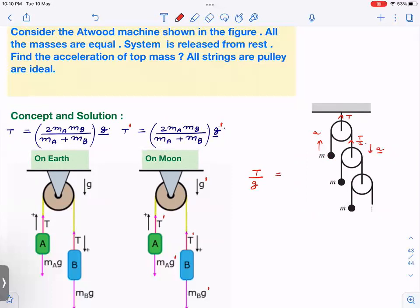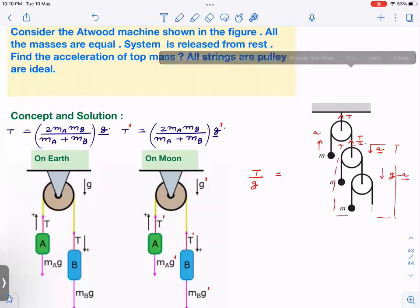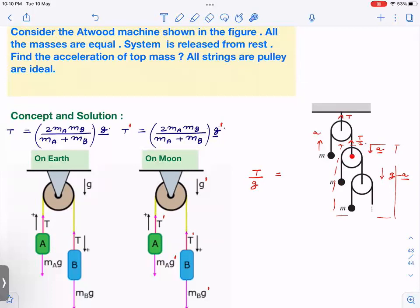Understand this very, very carefully. If you consider the infinite pulley system from this point onwards, the tension in the next string is T/2, because this is a massless pulley. Now, since this pulley has acceleration a downward, you can imagine that the entire sub-system is in a different world where effective gravity is g minus a downward. With respect to this pulley, each mass gets a pseudo force Ma upward, so effective gravity becomes g minus a.